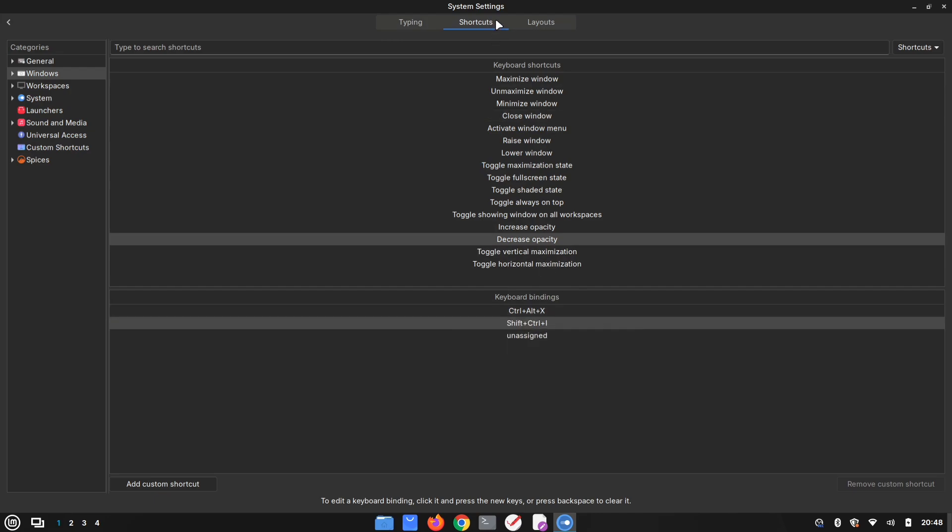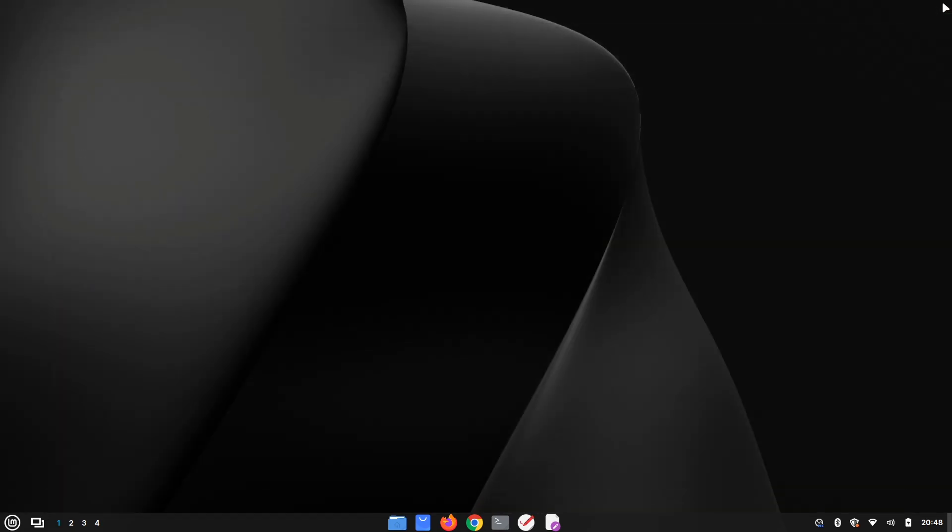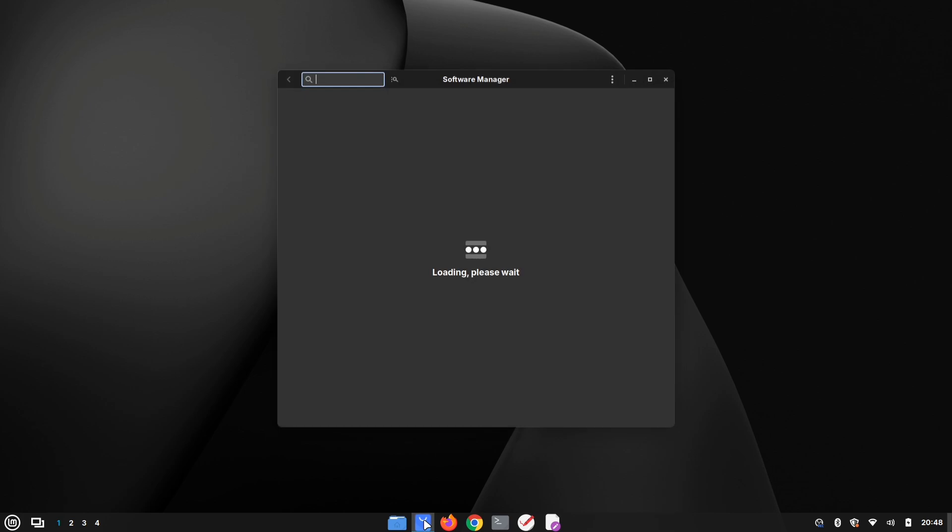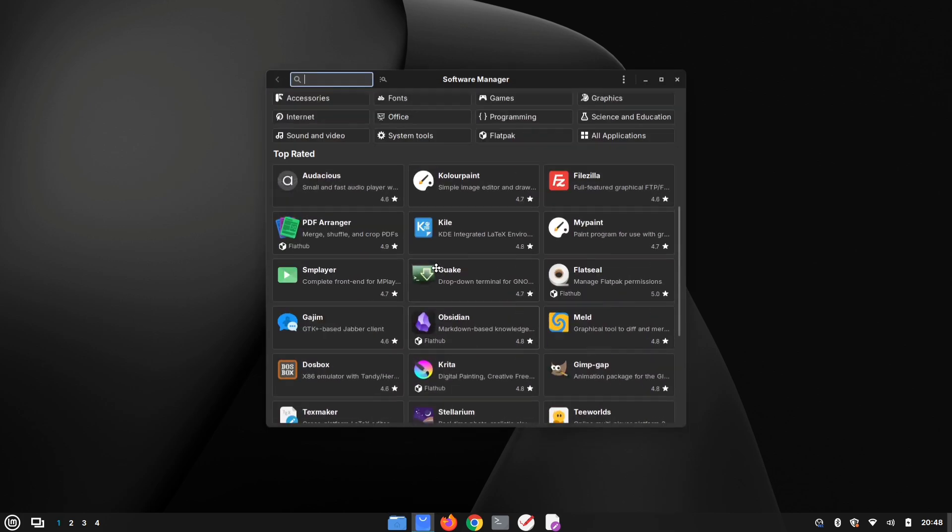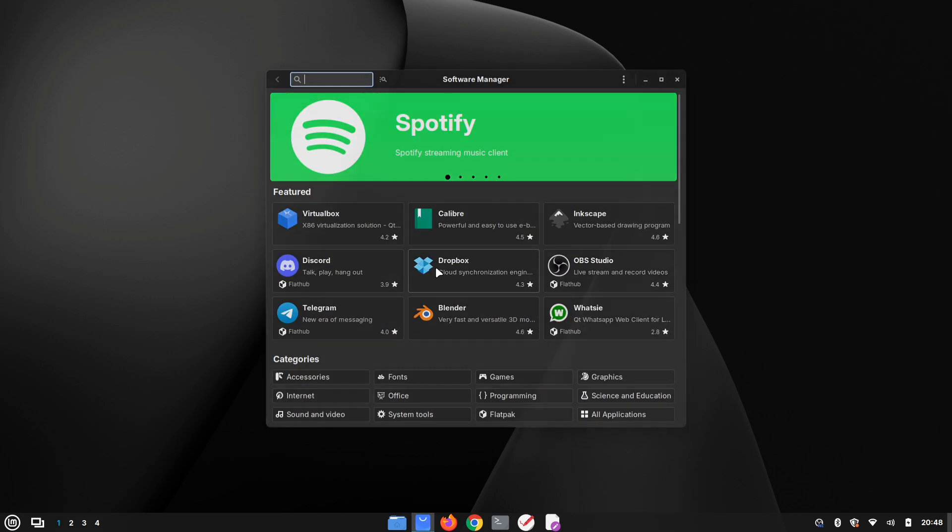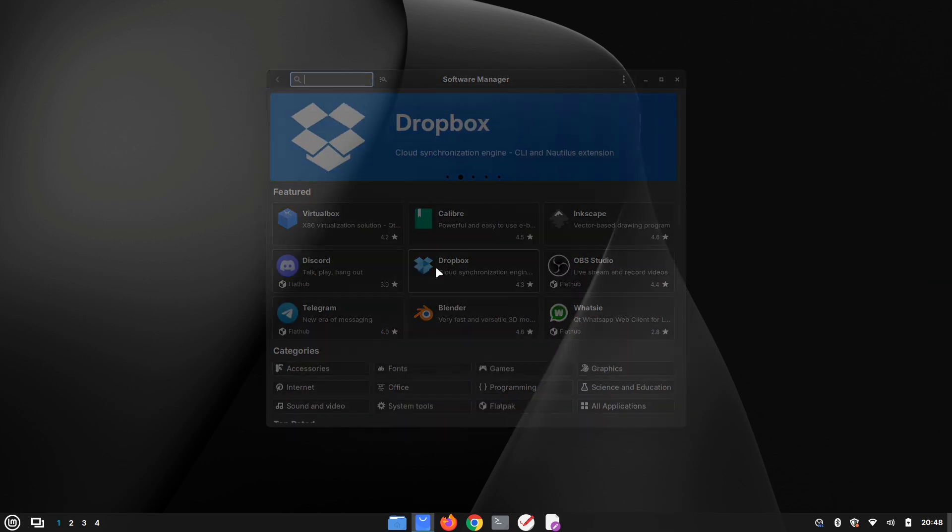Now, open any window or application and use your shortcuts to adjust its transparency on the fly. That's it! Let me know in the comments if you found this helpful.